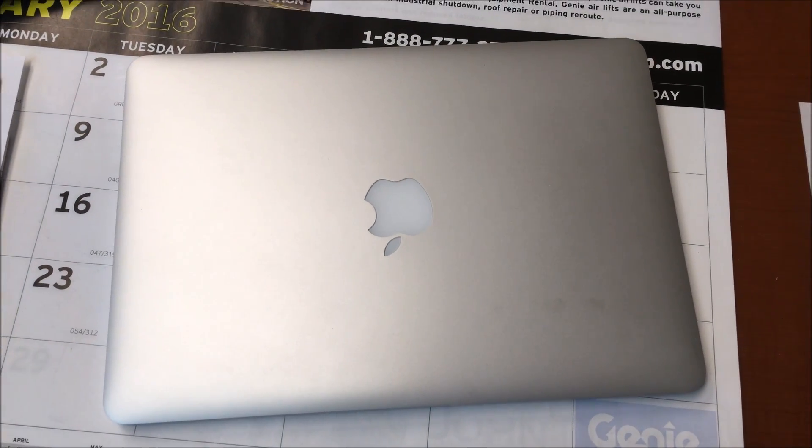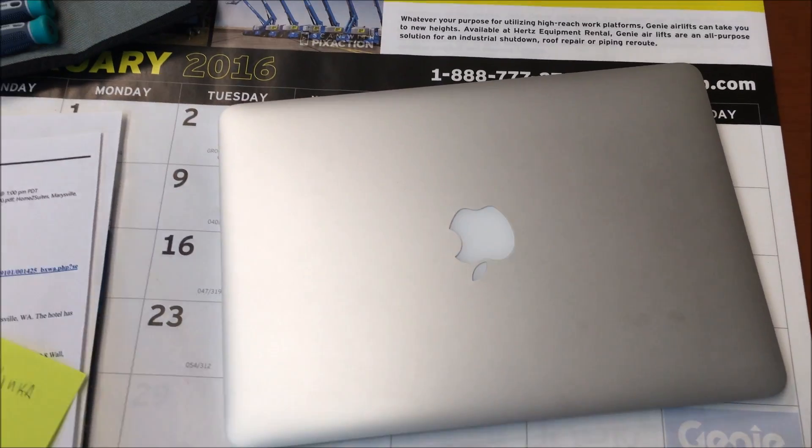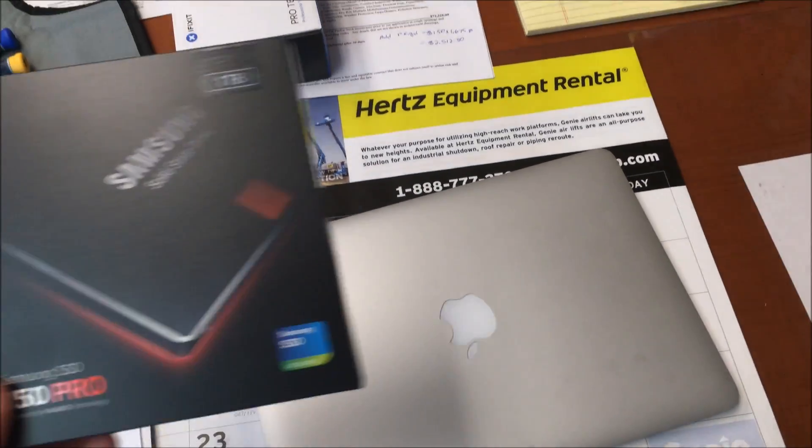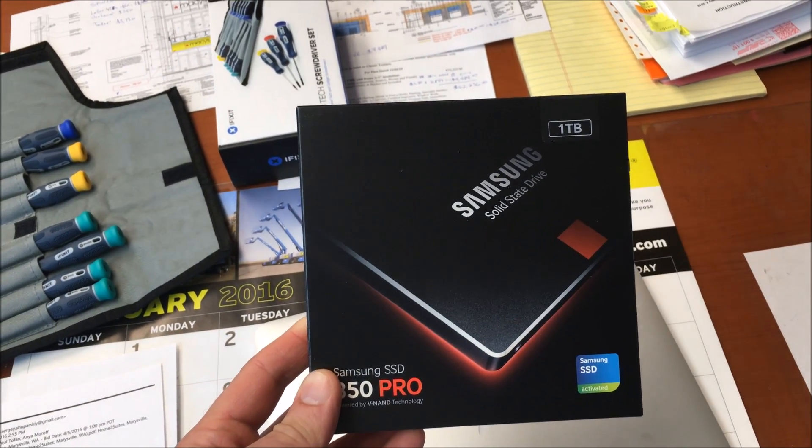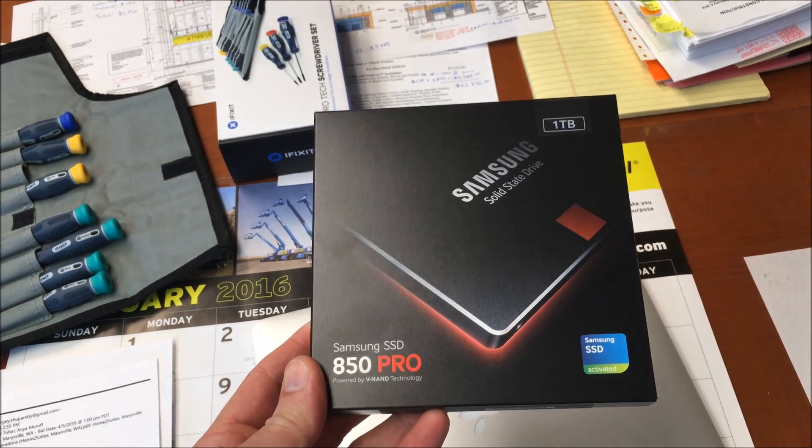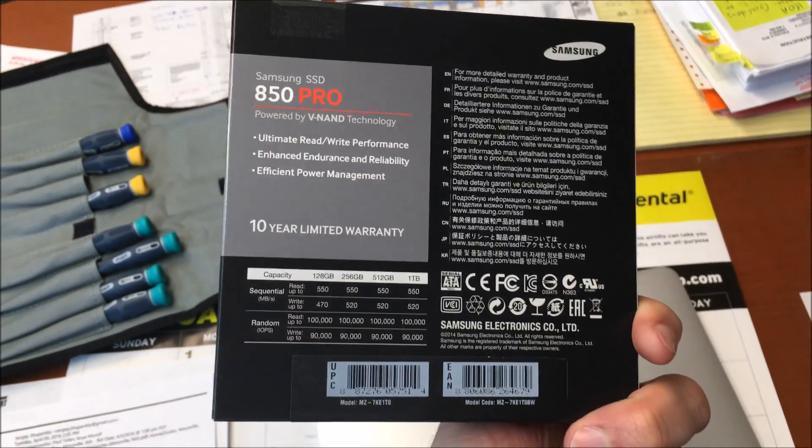I went out and purchased this one terabyte replacement SSD by Samsung thinking I would upgrade the 512 megabyte SSD that was installed on this machine from factory.